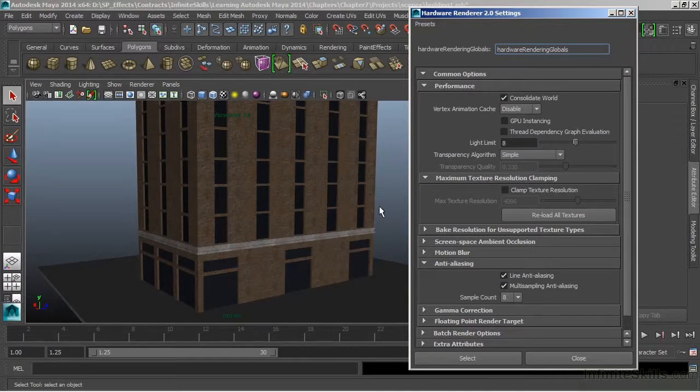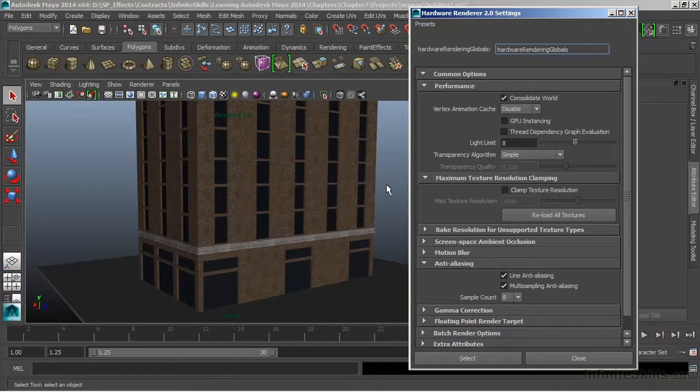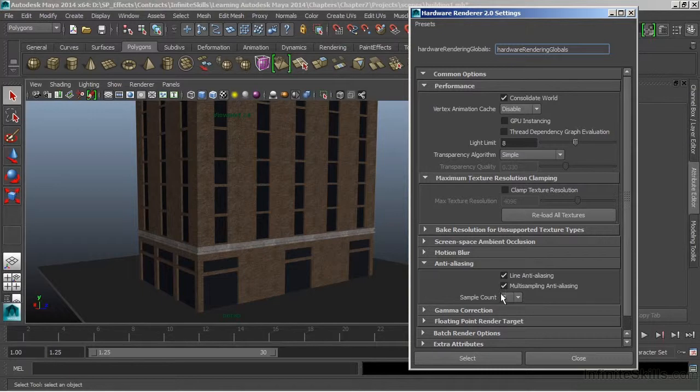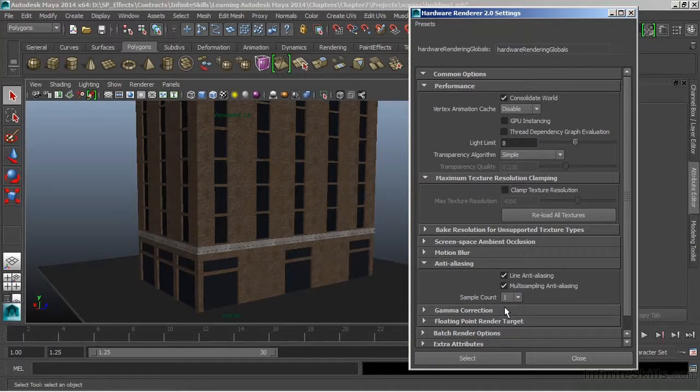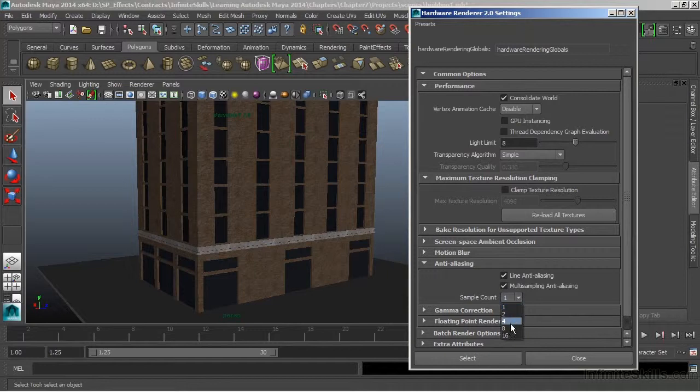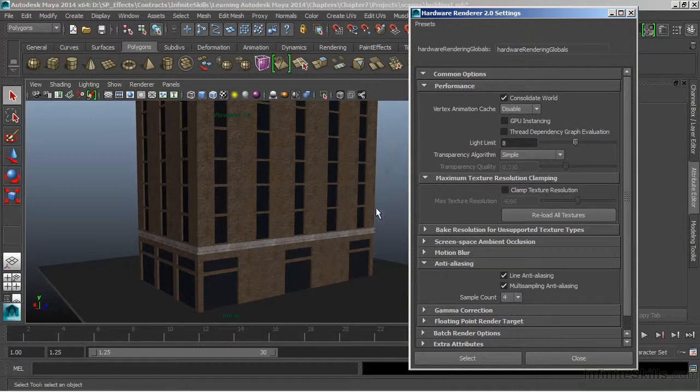Now when we come back here and look in our Viewport, we can see that those edges have gone away. We can change the amount of samples to make the edges look smoother or rougher. If I go back down to a sample count of 1, it's almost like it's turned off. I'll just return to a 4, and we get a nice smooth edge.